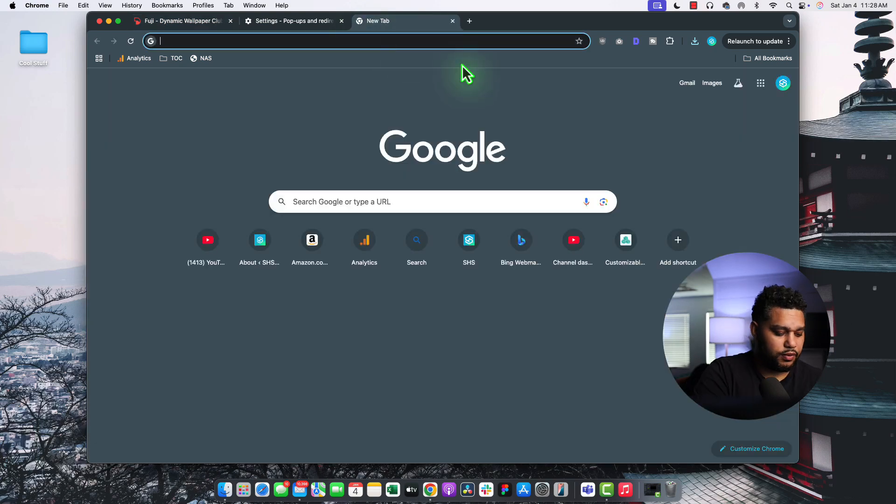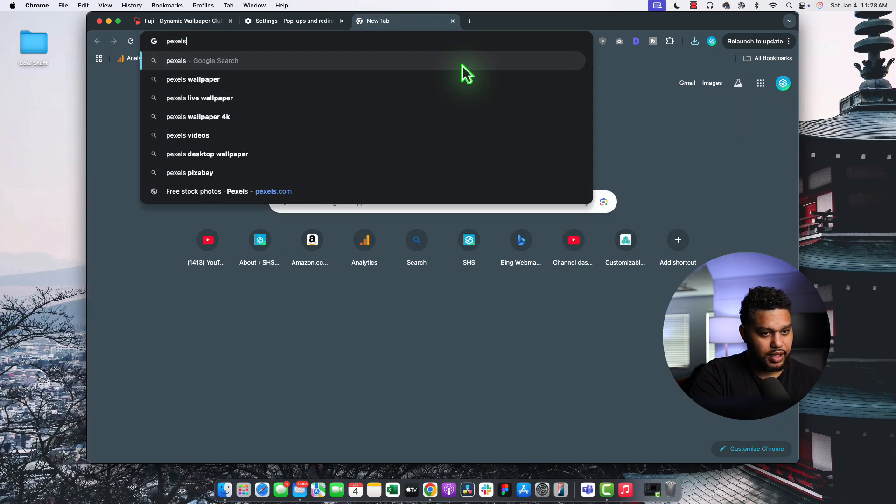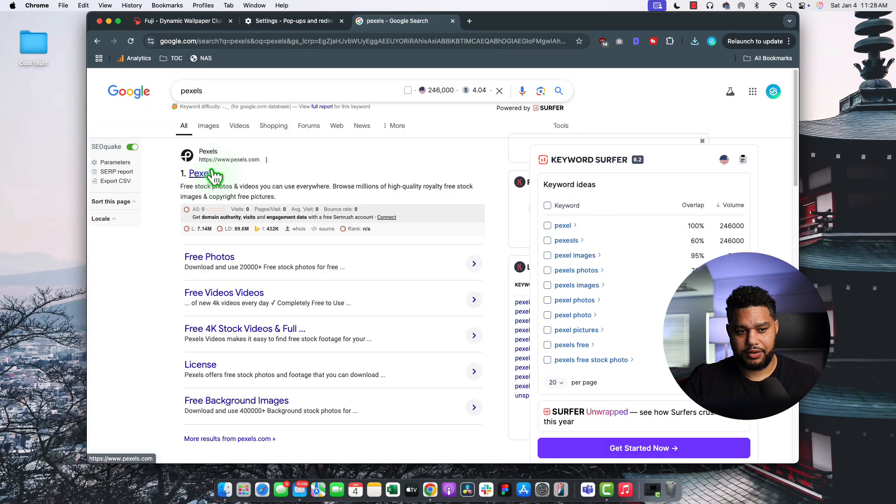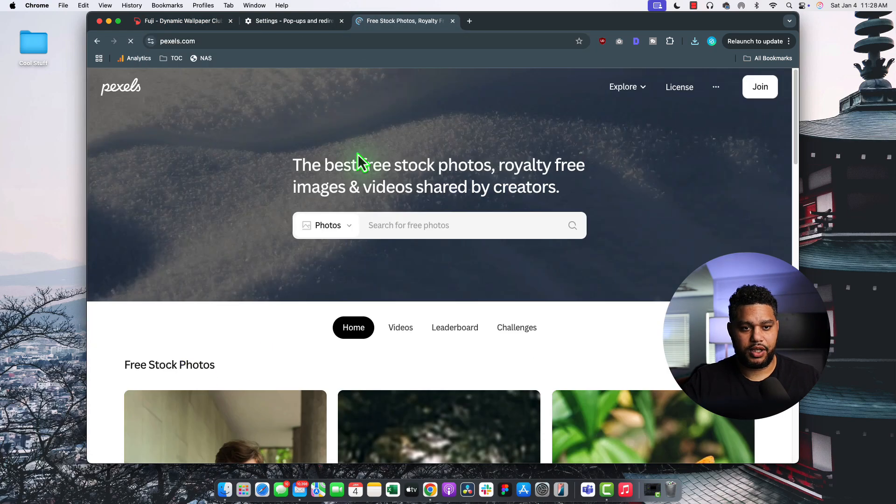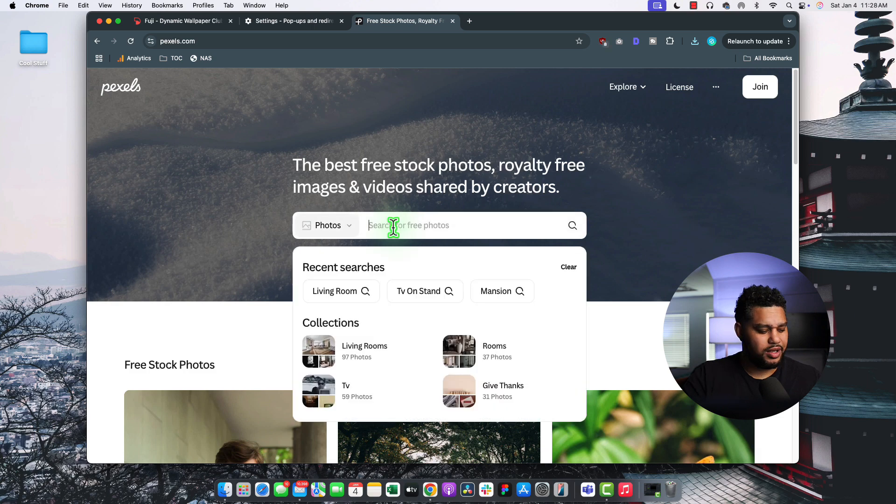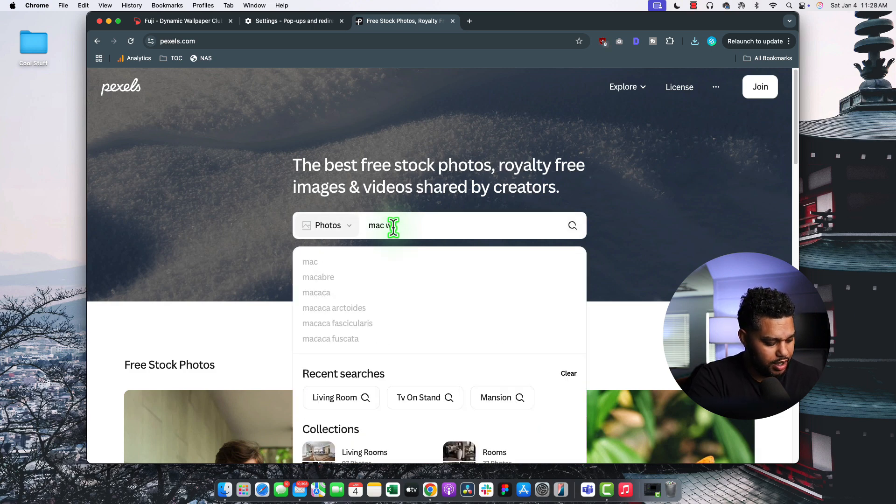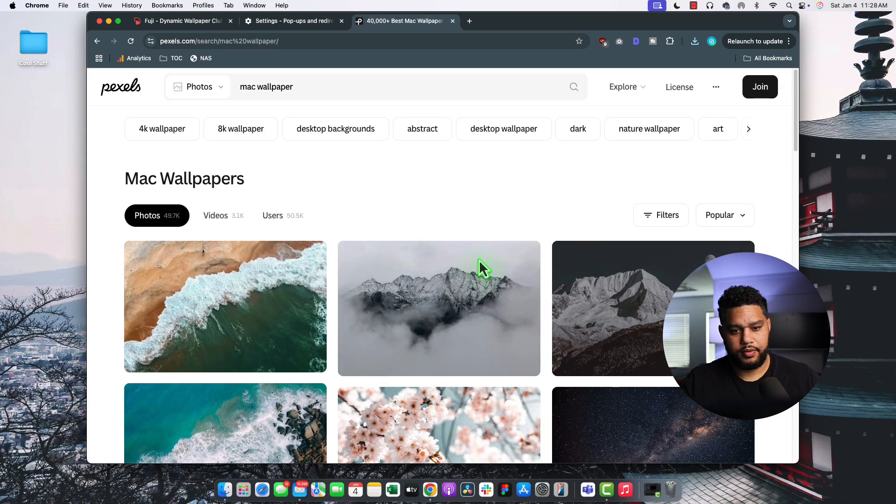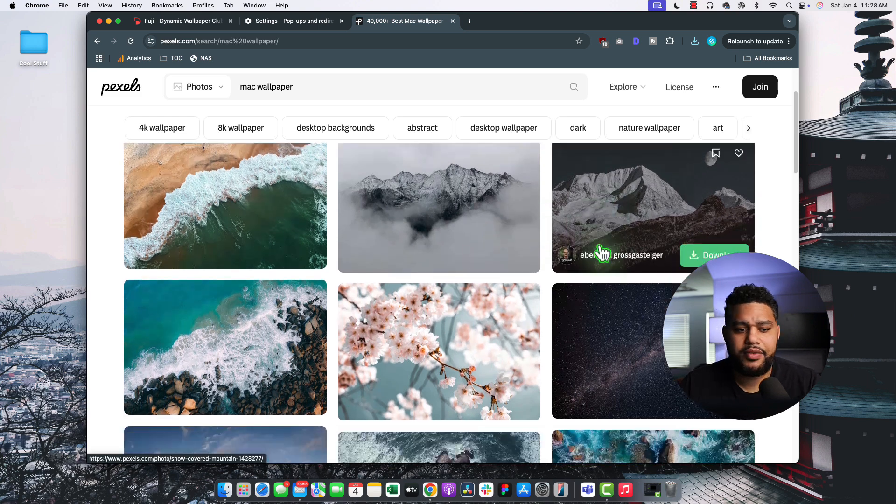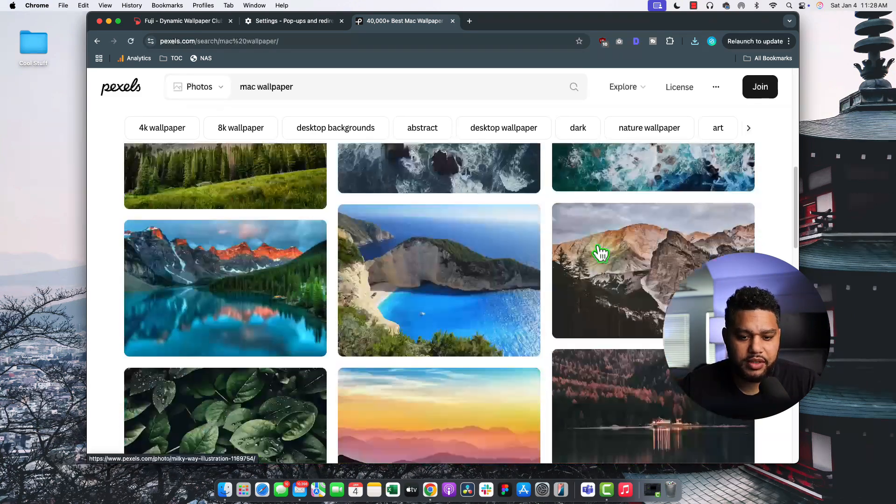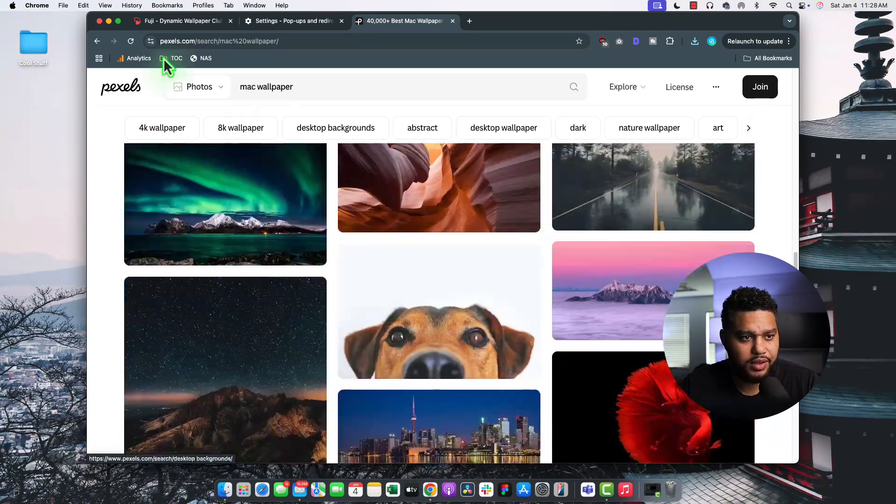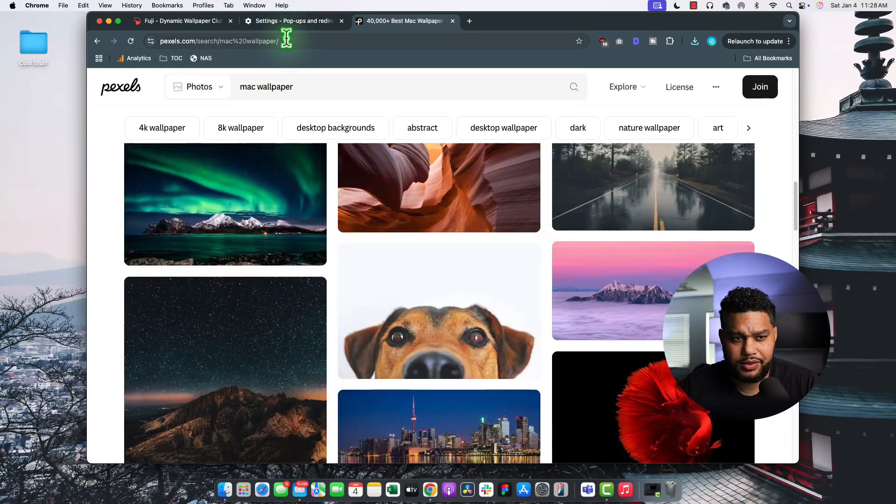Now, you also have other free resources like Pexels. On Pexels, you can download images for free. You can go in here and find some static wallpapers. So I'm just going to put Mac Wallpaper. They have a lot of really cool options here as well. So if that wasn't enough, you can check out Pexels.